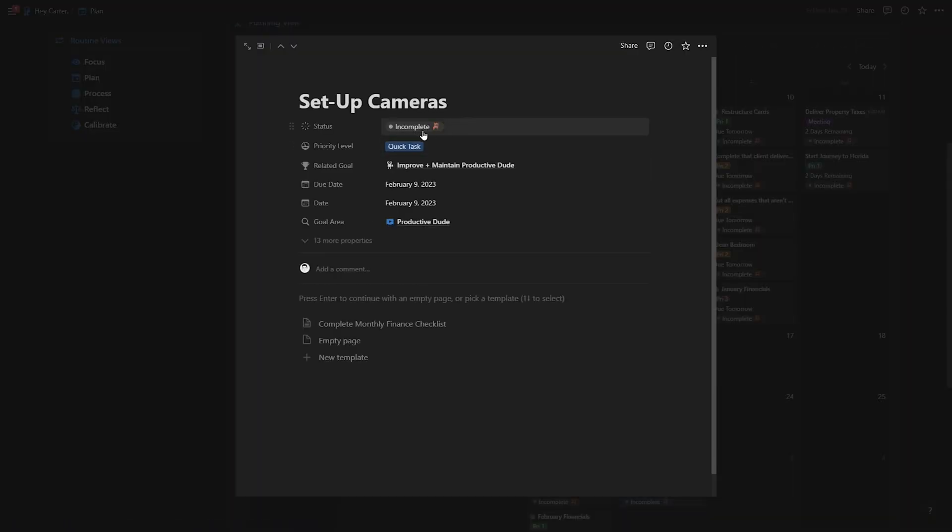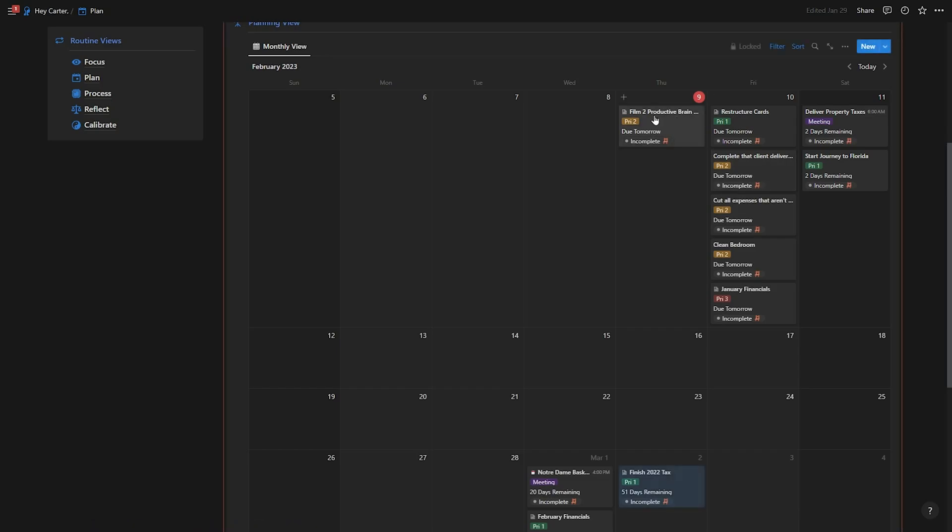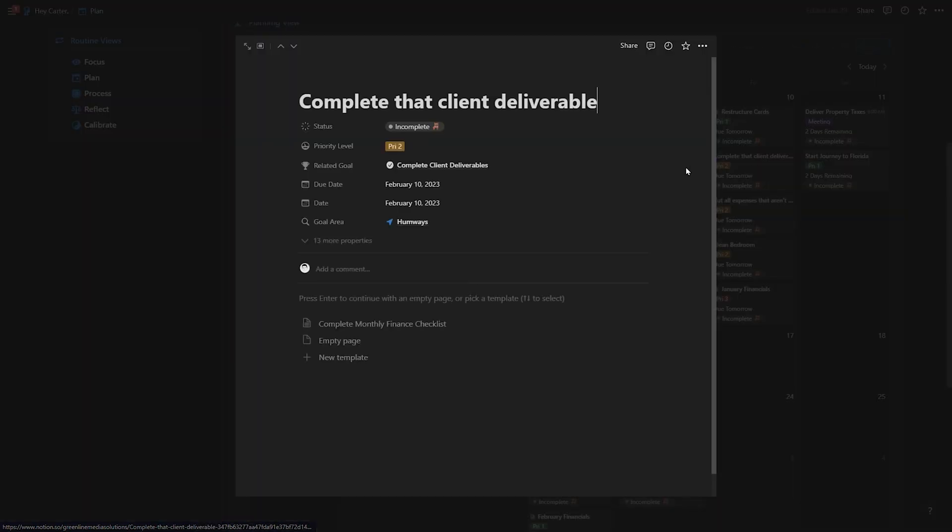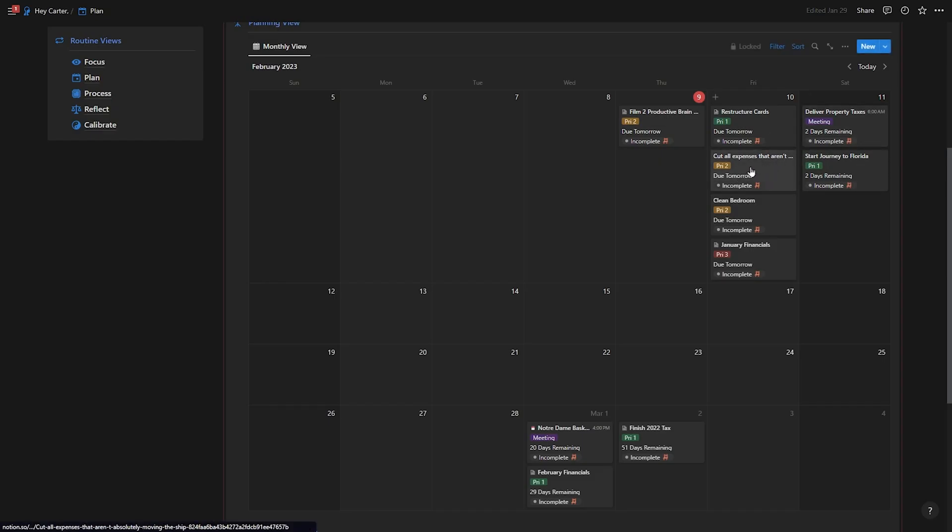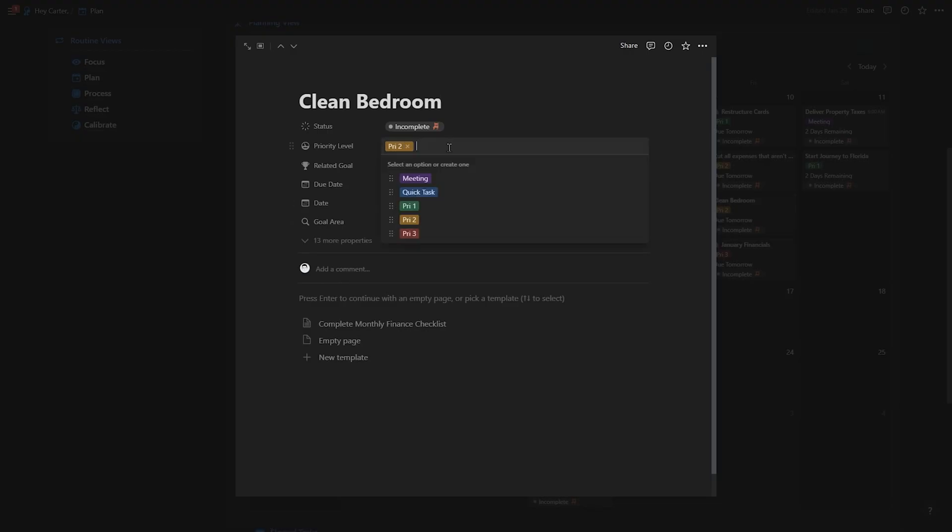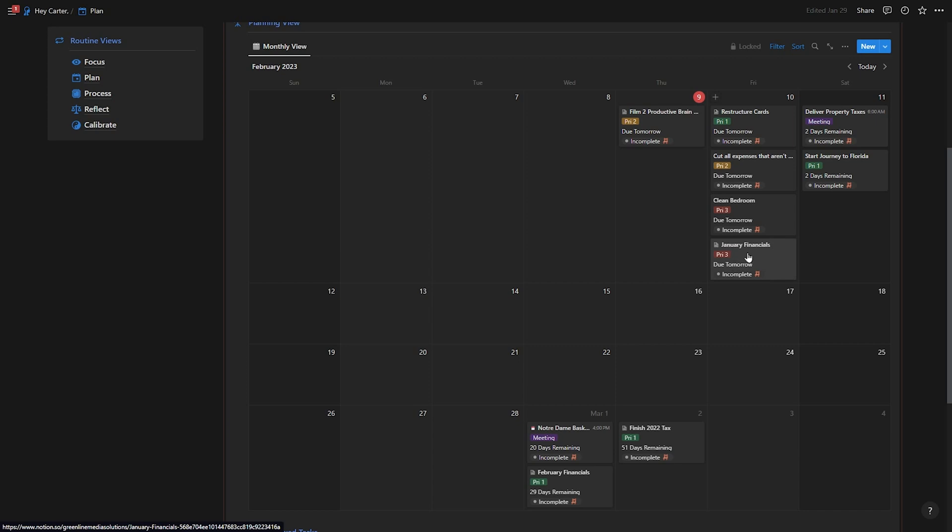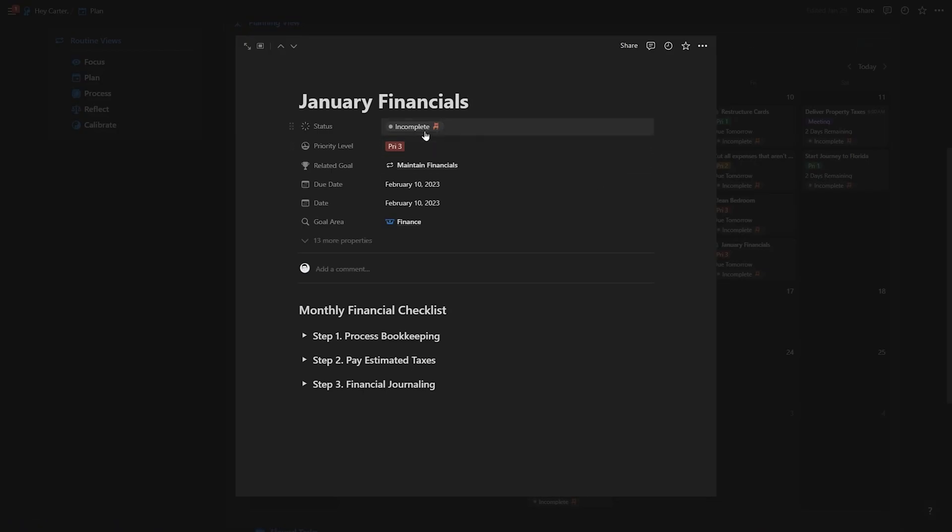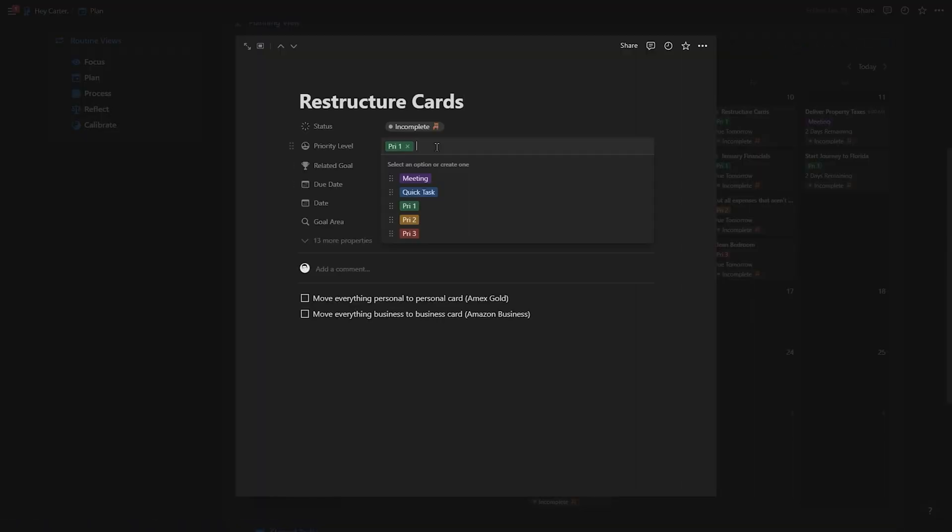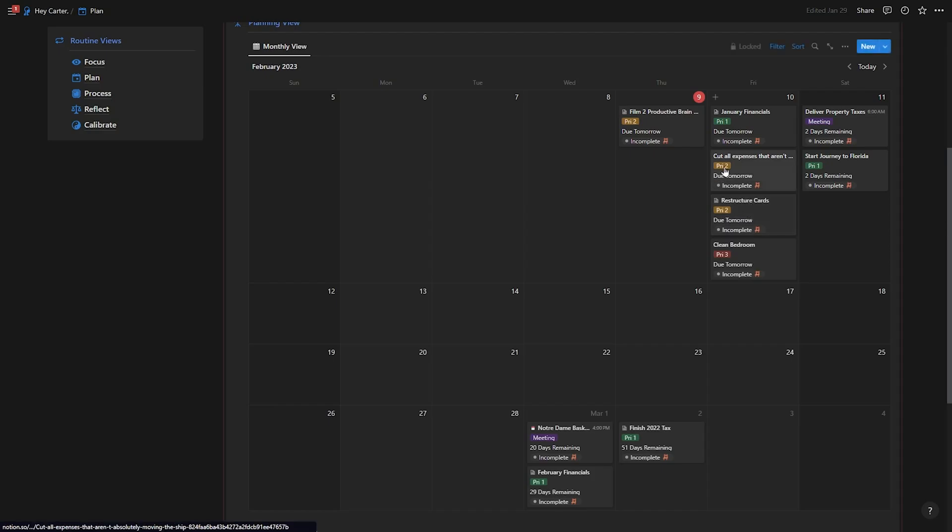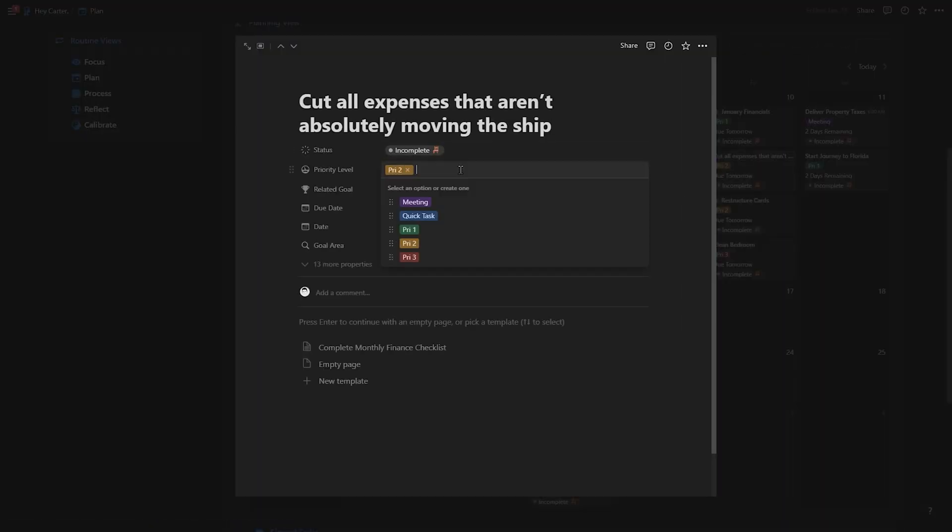I do know that I completed setting up cameras. And right now I'm filming my Productive Brain video. I think it would be good to restructure cards tomorrow. Complete client deliverable was just an example. So I'm just going to go ahead and delete that now. Cut all expenses that aren't absolutely moving the ship. That would be a good priority two for tomorrow. Clean bedroom will be priority three. And I see January financials here. This is something that I actually do want to prioritize because if I don't, then I'm not going to get it done in February. It'll be March by the time I get it done. So actually, I'm going to make this a priority one and we'll make this a priority two. We'll make cut expenses, priority three. And now that my planning is complete, it's time to actually reflect on what's next and to actually get some things done.